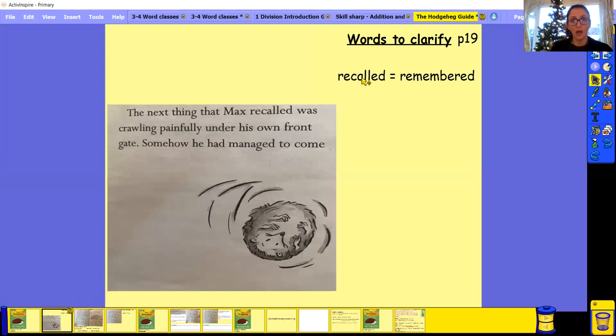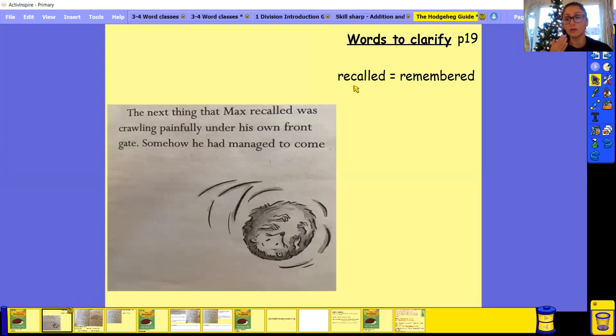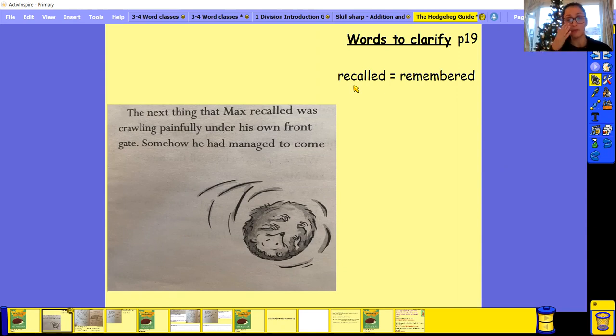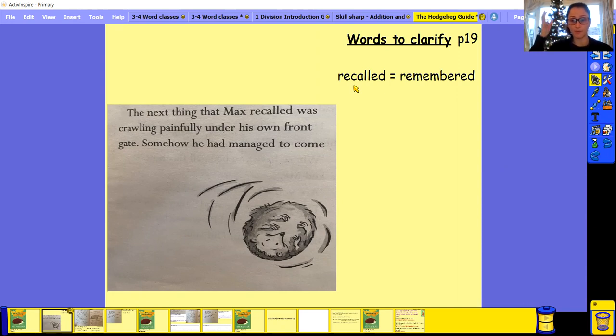So a word that we would like to clarify is recalled. You say it? Well done. So if you recall something, it means you remember it. If you recall something from your memory, you're trying to remember it.